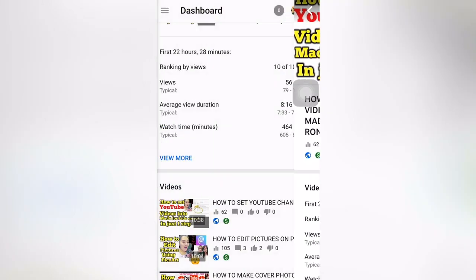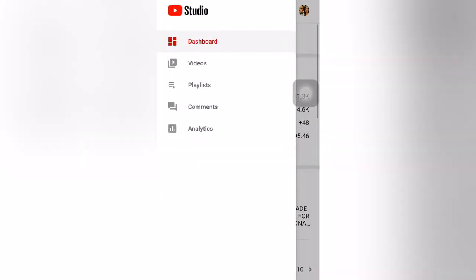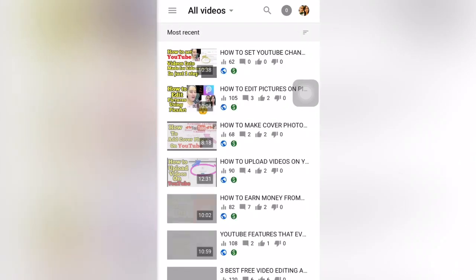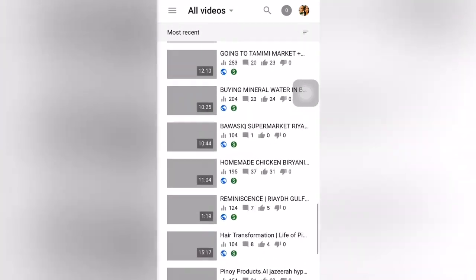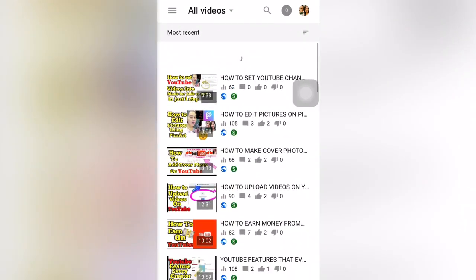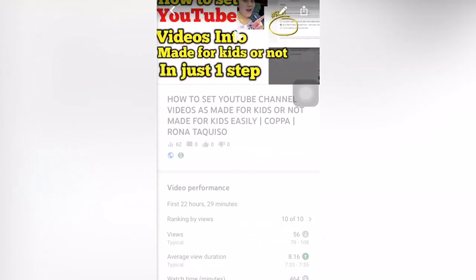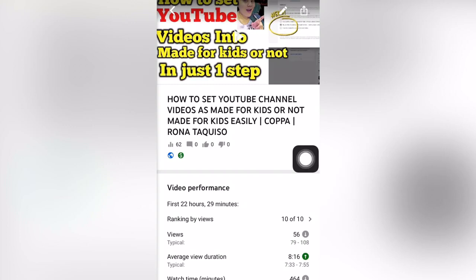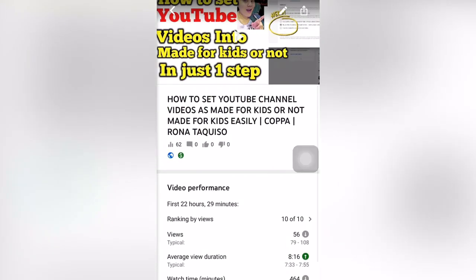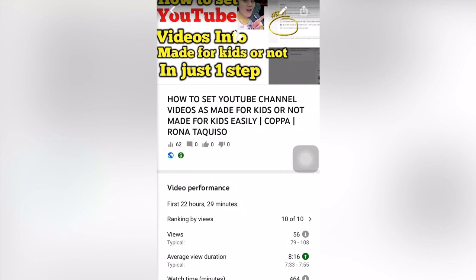Then we go to the Videos section — there is the list of videos here. You can go into each video if you want to edit some details.